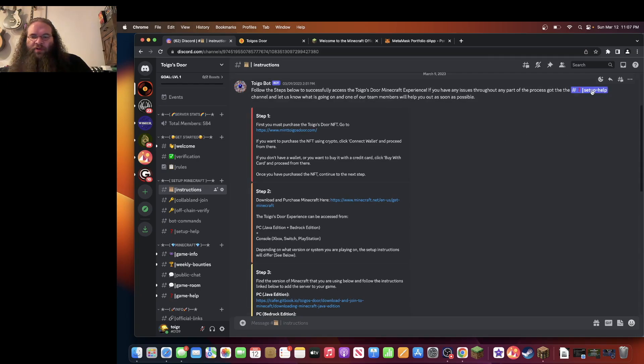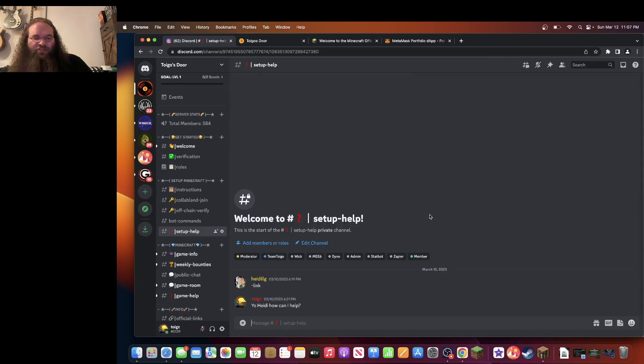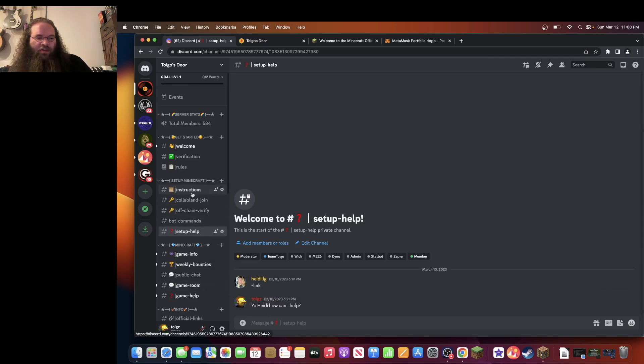If you need any help, you can go to setup help right here and we'll be able to help answer any questions that you might have regarding the game or NFT.